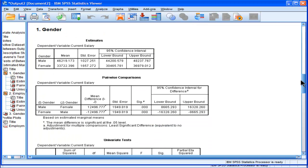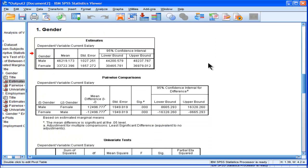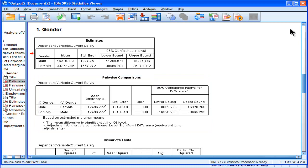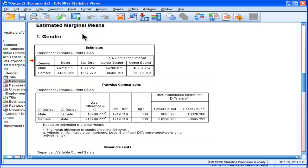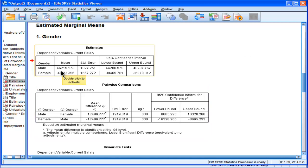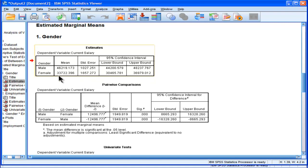Looking at gender, here are the means, the estimated marginal means, that option that I chose in SPSS to throw into that category. We can see something very important here. Male mean is 46,219, whereas females are in 33,722.